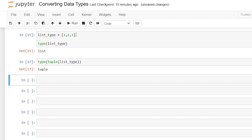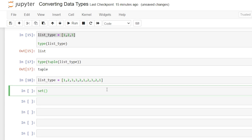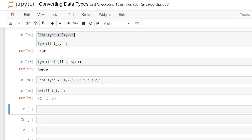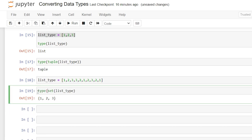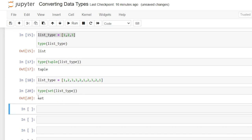We can also convert a list into a set, but it may change the actual values within it. Let's add a few more values to this list. Now let's convert it to a set by running set of list_type. This is something you really need to be aware of when converting data types, because a set does not act the same as a list. A set takes only the unique values in the list, and it fundamentally changes the data that was in the original list. We can check the data type, and as you can see, that is now a set.